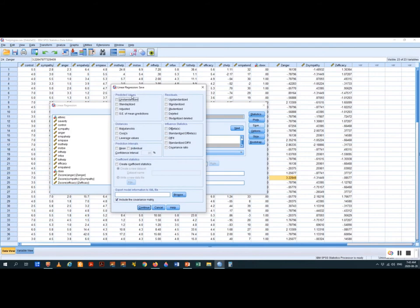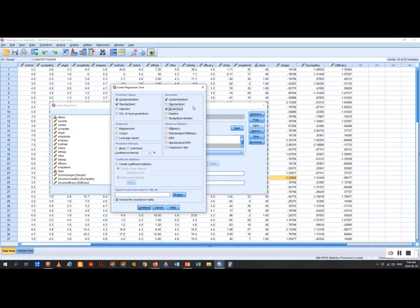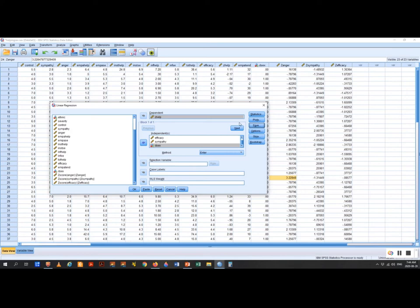We need to go to the Save section. There are two blocks: predicted values and residuals. Predicted values are your Y-hat — the dots along the regression line we're predicting. Residuals are the errors — the distances from the regression line to the actual data points. We want to save in Predicted Values both the unstandardized and standardized. For Residuals, we save the unstandardized and the studentized — named after the gentleman who created the T-statistic at the Guinness Beer Company.